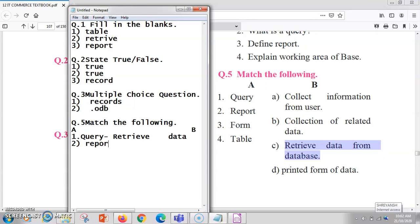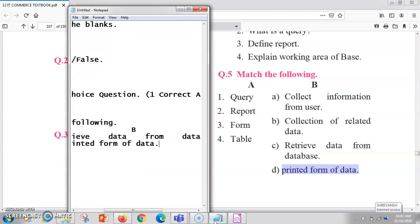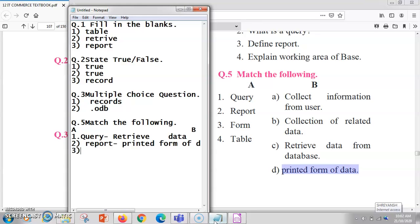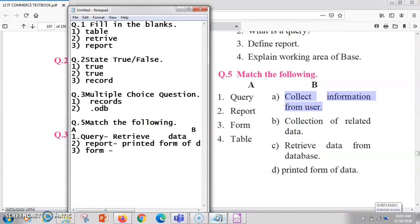The second match the pair item is report. Reports are always used to generate a printed copy, so a report is a printed form of data. Once your data is ready, you create a report on it. Next is form — a form is always used to collect information from the user.